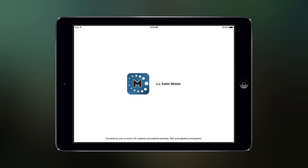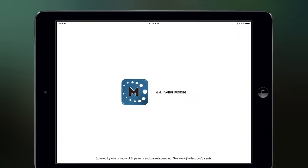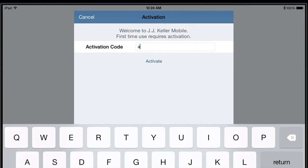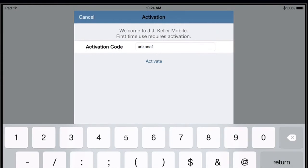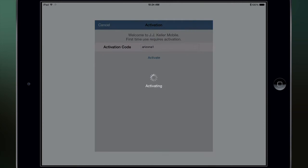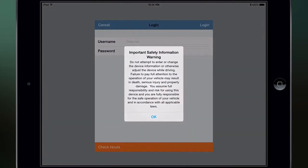The first time you launch the Keller mobile app, you will need to enter the activation code provided by JJ Keller. Tap Activate. Every time you log in to JJ Keller mobile, this safety message will appear. Please review it, then tap OK.